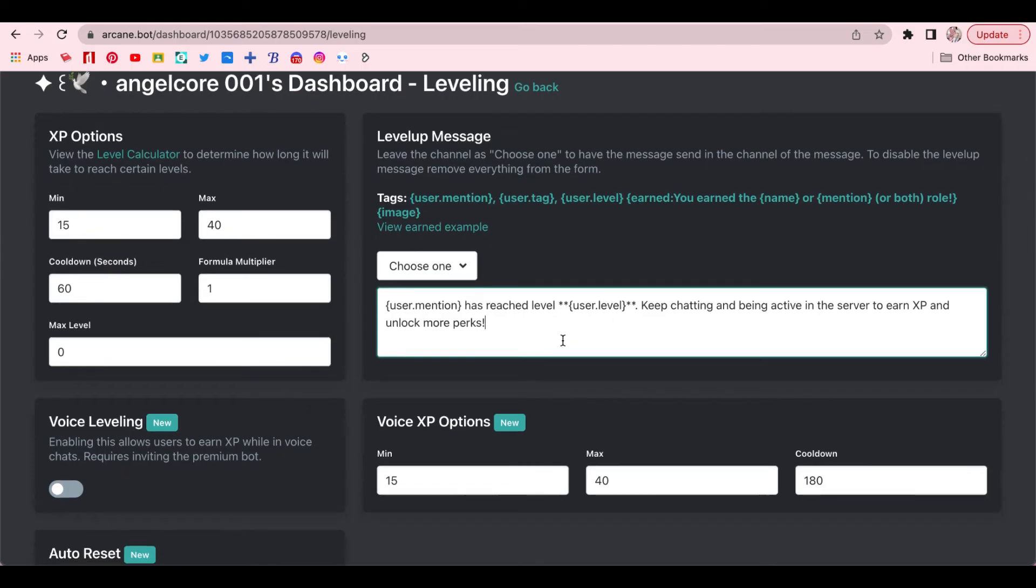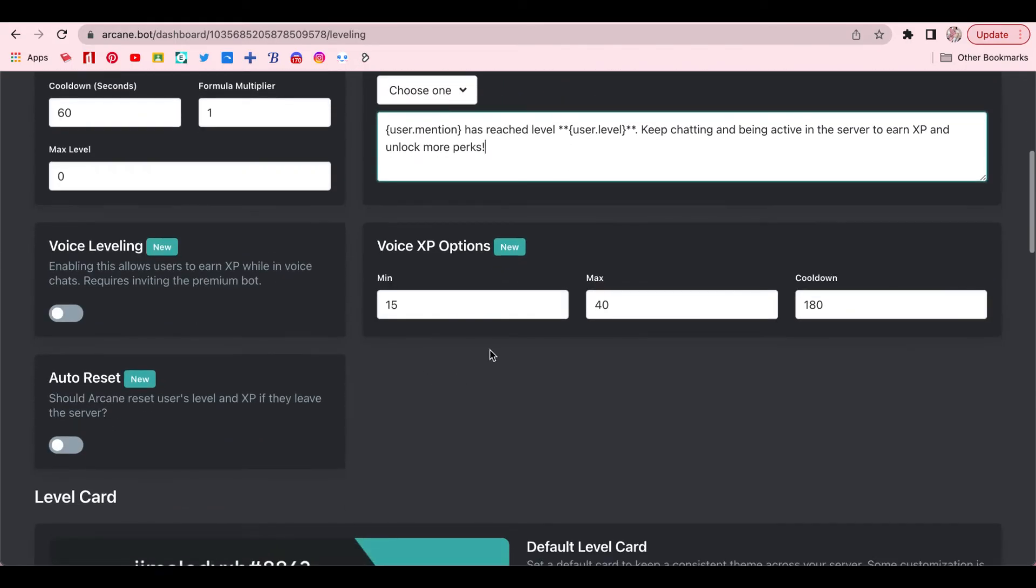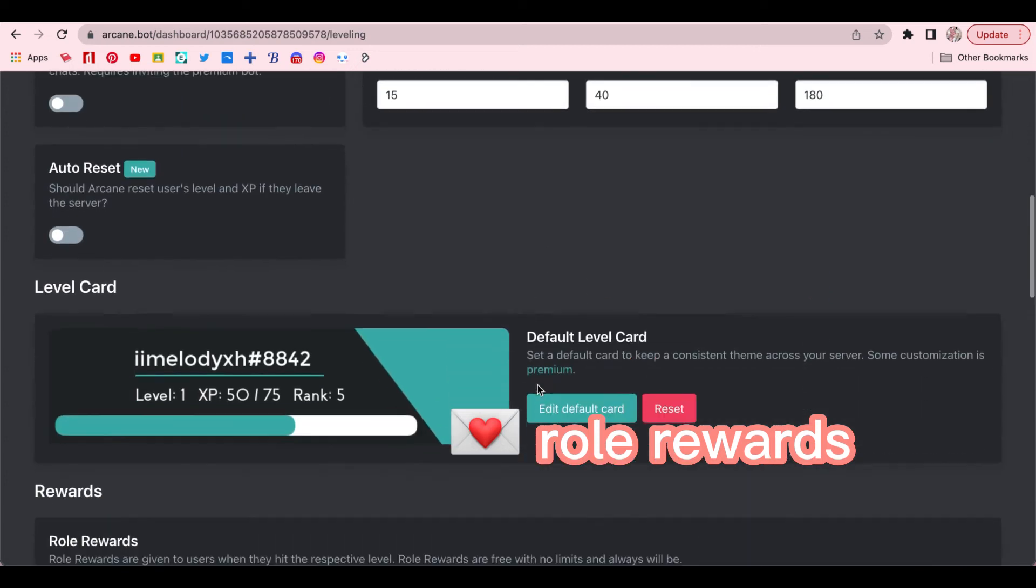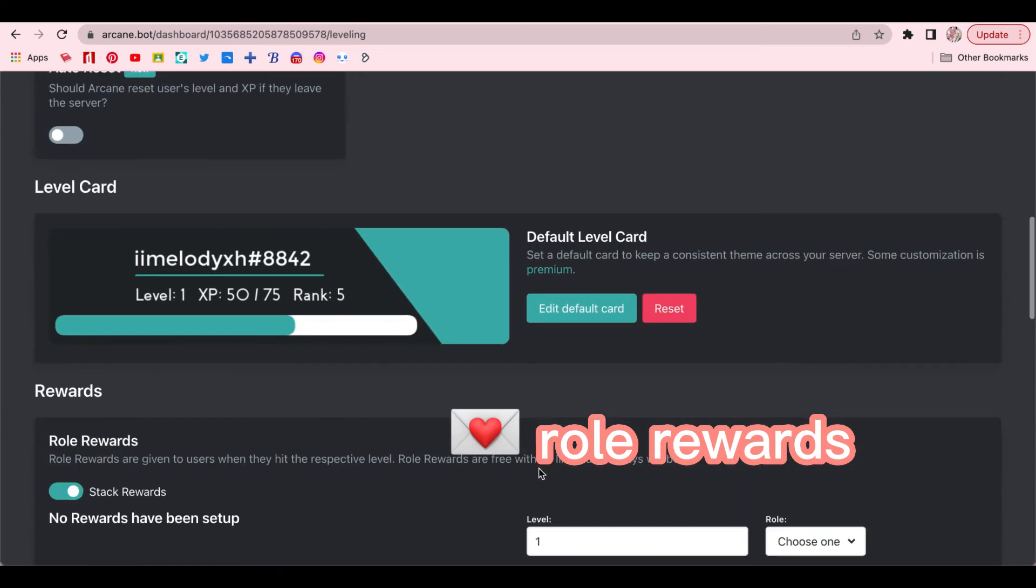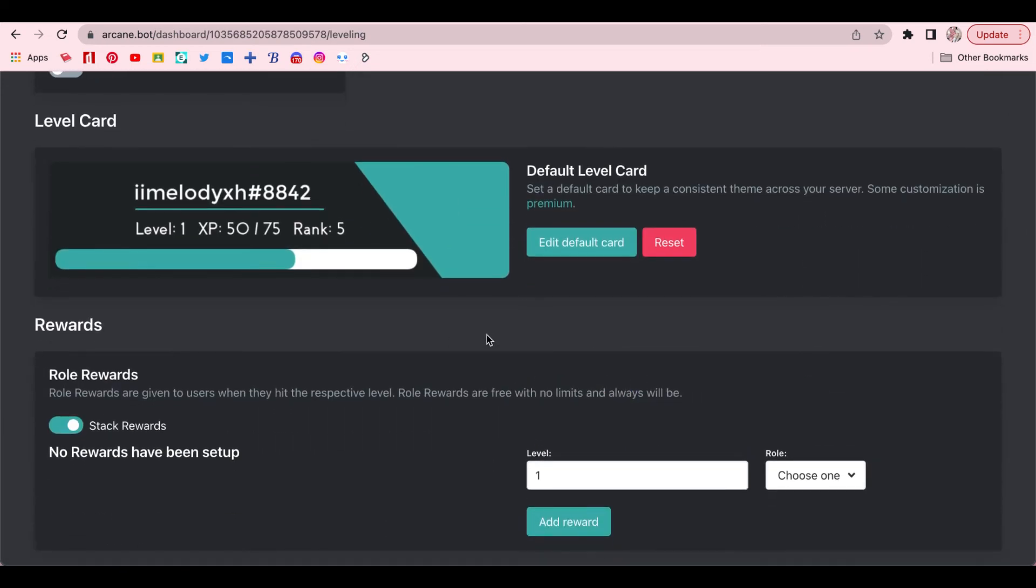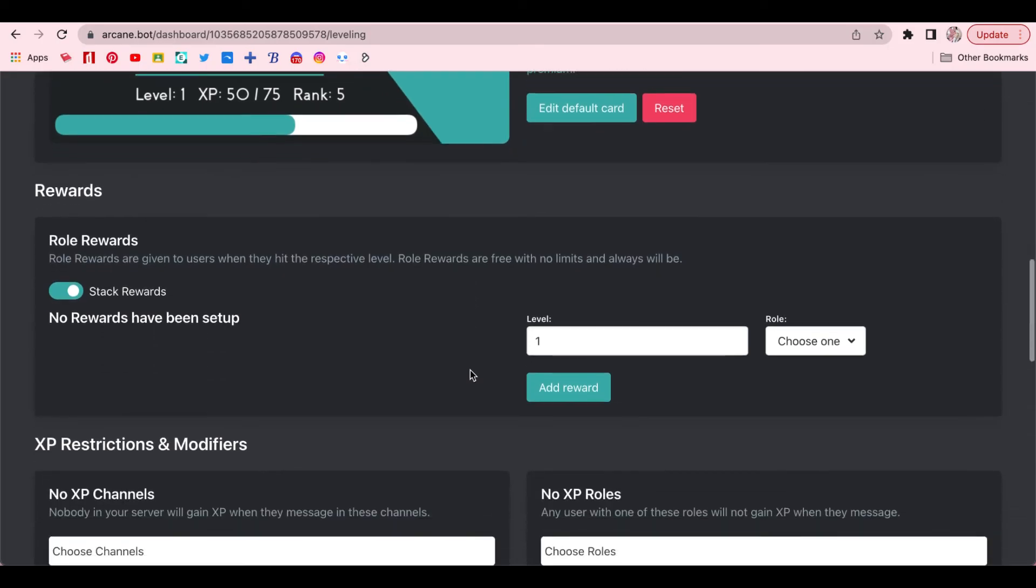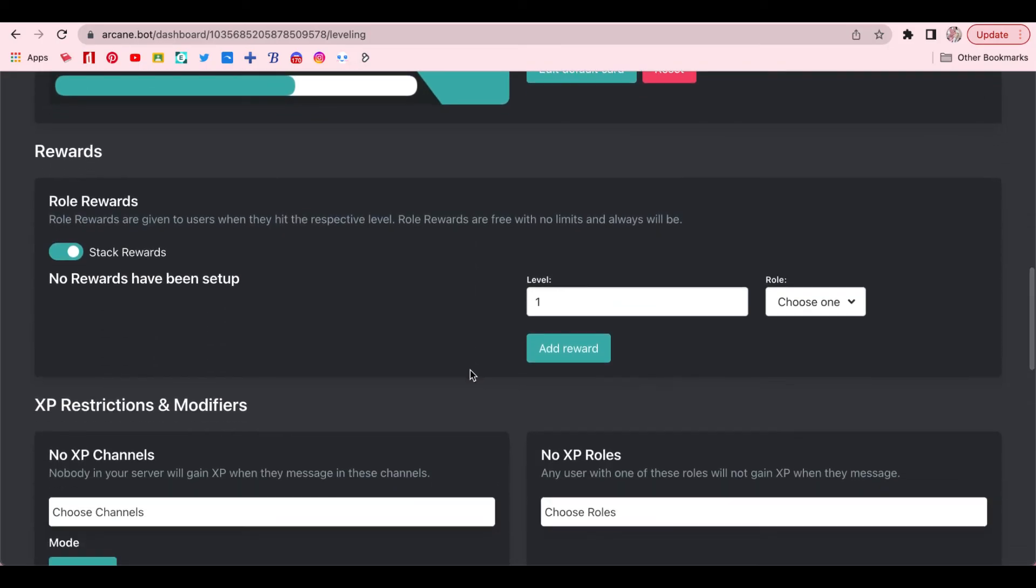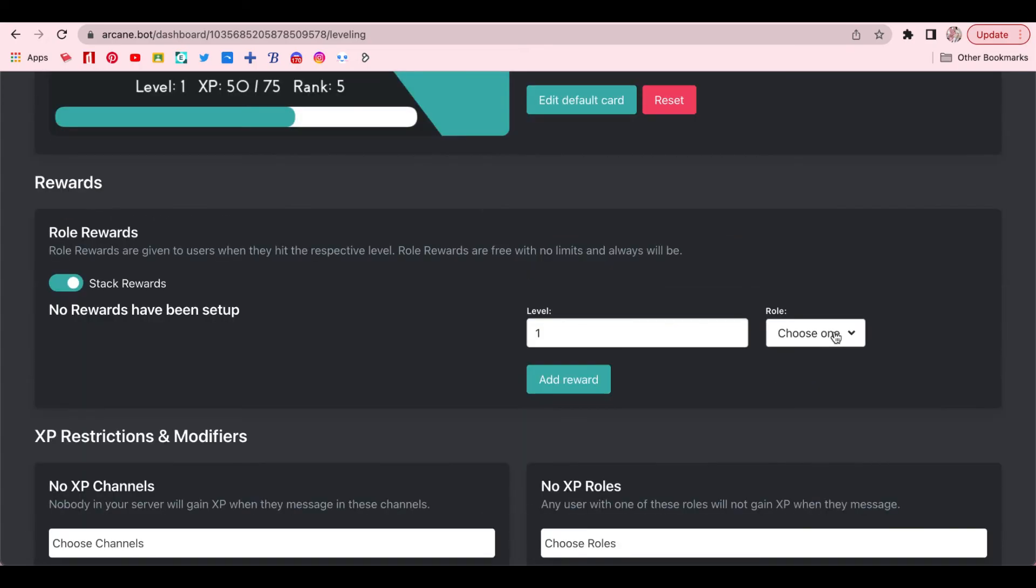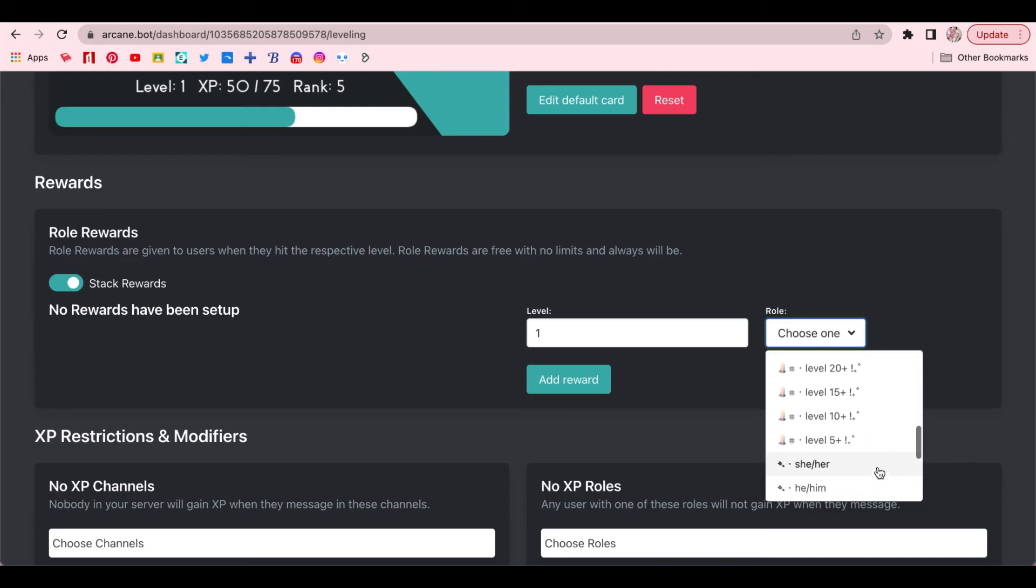you would want to scroll down and we're going to work on the roll rewards. So for this, where it says roll, you would choose a level roll. So for example, level 5. And where it says level, you would put 5. And then when a member reaches level 5, they would get that level 5 roll, if that makes sense. I'm not sure if I explained that well, so just watch what I'm doing and you could follow along.